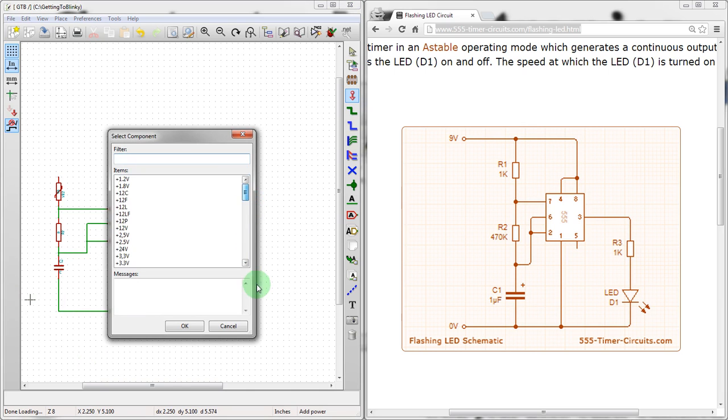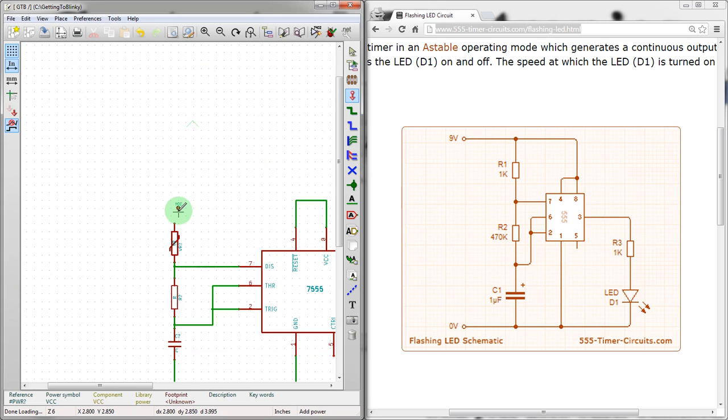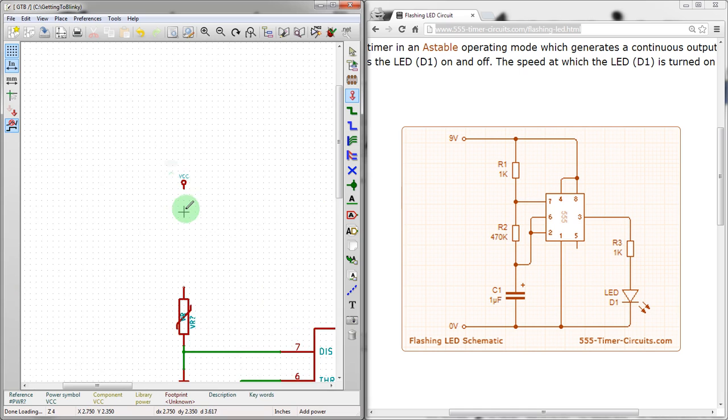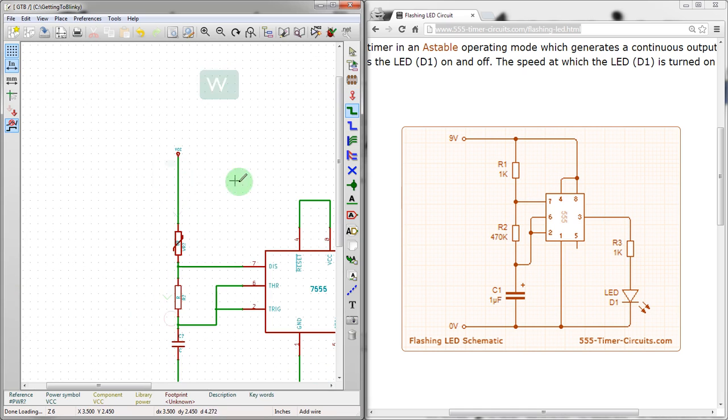So we're going to go to the VCC. There we go. It's a small symbol, which isn't great, but it is workable. You can see it's... There we go. We're going to wire from here to here. And from here to here. That matches up like that.